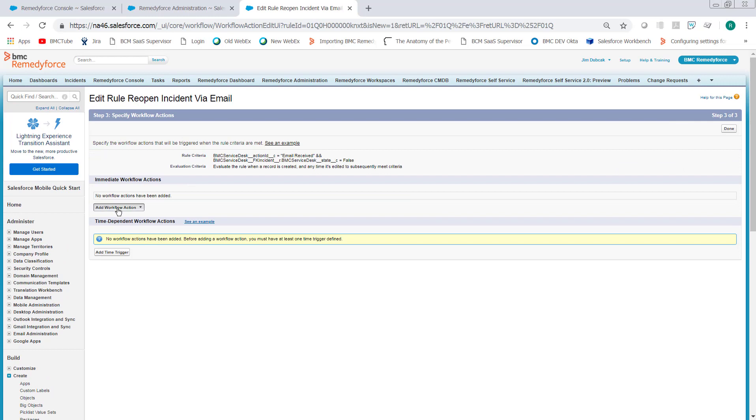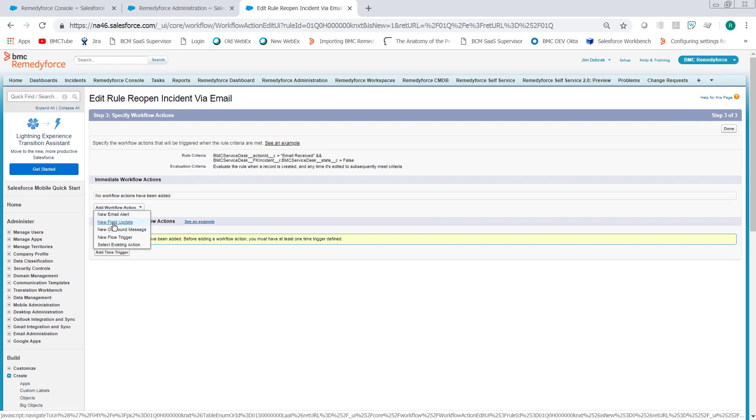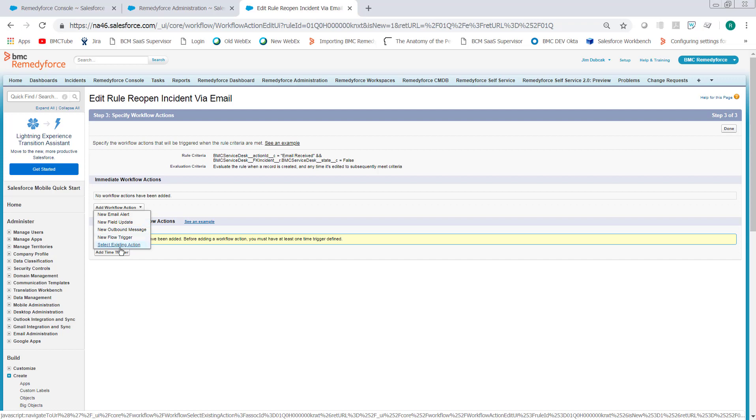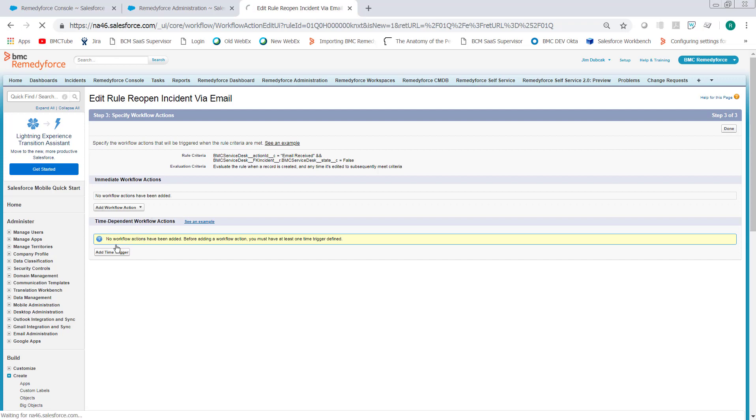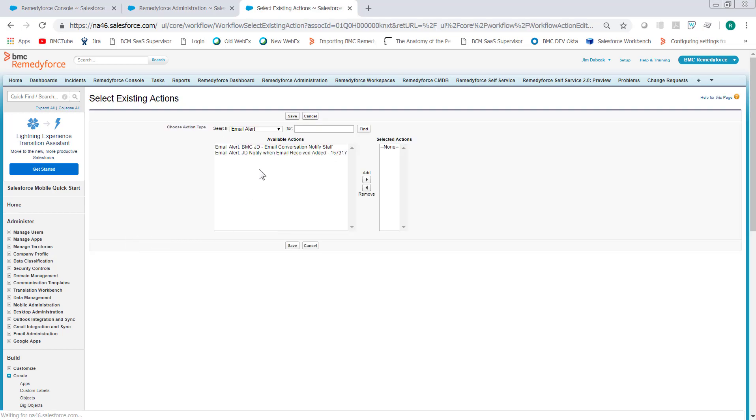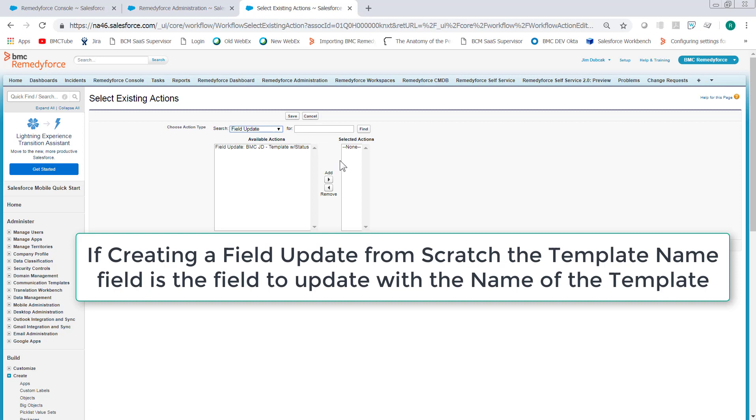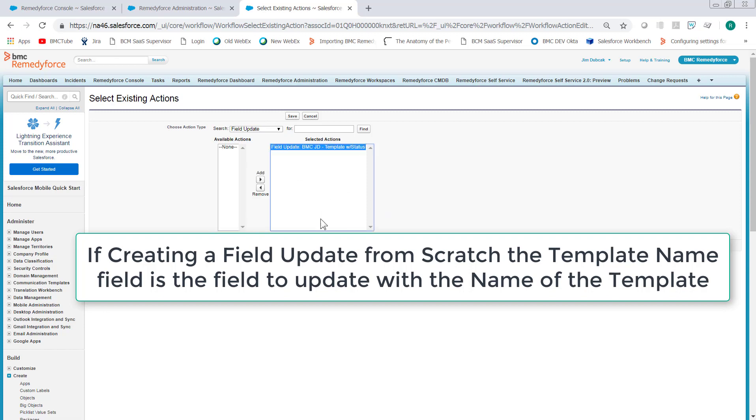We need to add a workflow action. You can create a field update or use an existing one. I already have one created, so we'll go ahead and select an existing action and then Field Update. And here you see I have a field update with a template status. Let me look at that one.